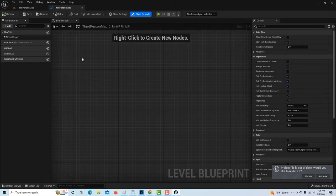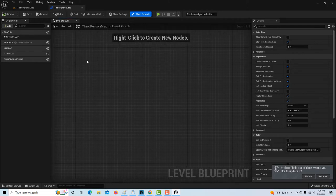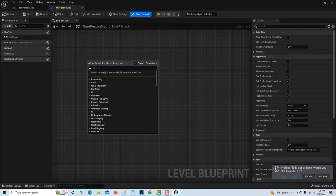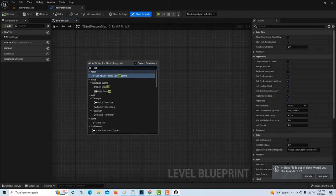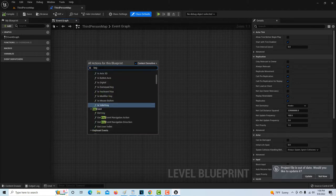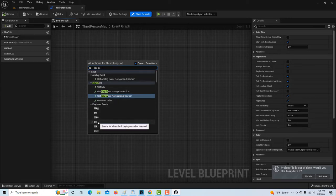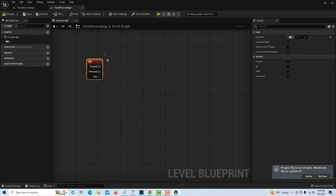What's going to trigger this whole thing is a key event. We right-click and add a key event — the user is going to press the number one as their choice for rock. That's going to trigger everything. The first thing we basically want the computer to do is make a choice.